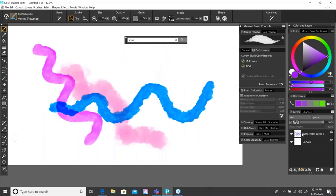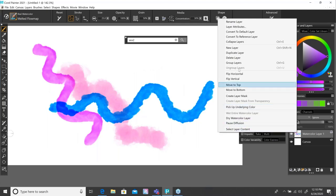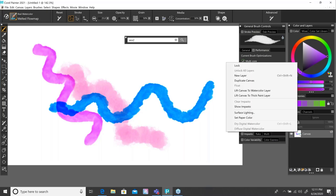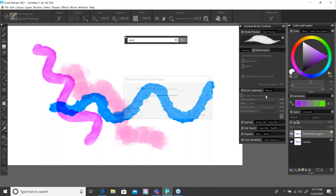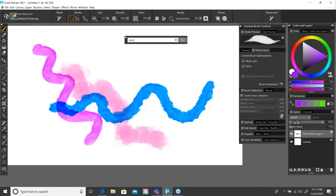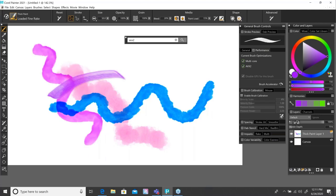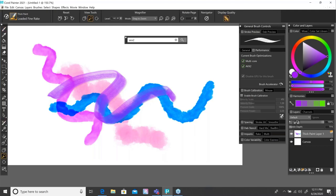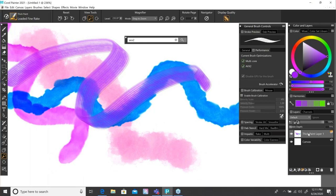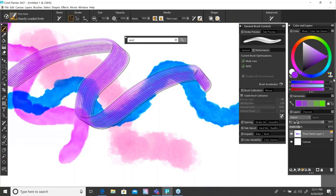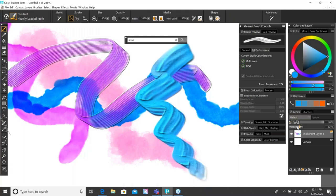We could also drop this down to the canvas, collapse everything. Then I can take the watercolor and lift it up to a thick paint layer. When I do so, it'll take the watercolor and put it up on thick paint. We can now grab thick paint brushes and start to paint right on top of the watercolor — some really fun things. Once I've got a thick paint layer, I can begin to adjust the visible depth on the fly. Previously, you could only adjust the depth by going into the layer properties. Now you can do this in real time, which is quite handy.